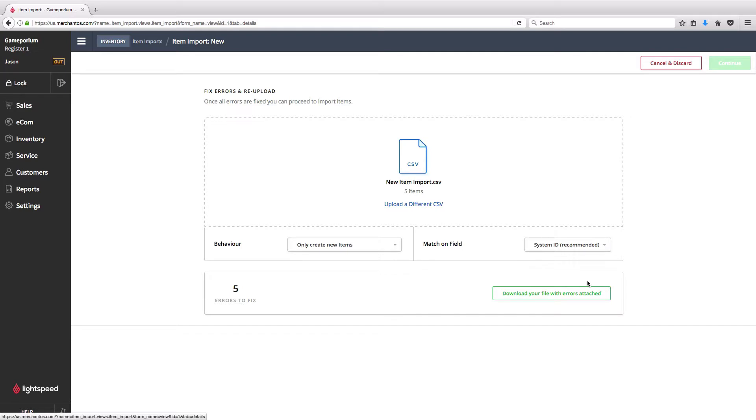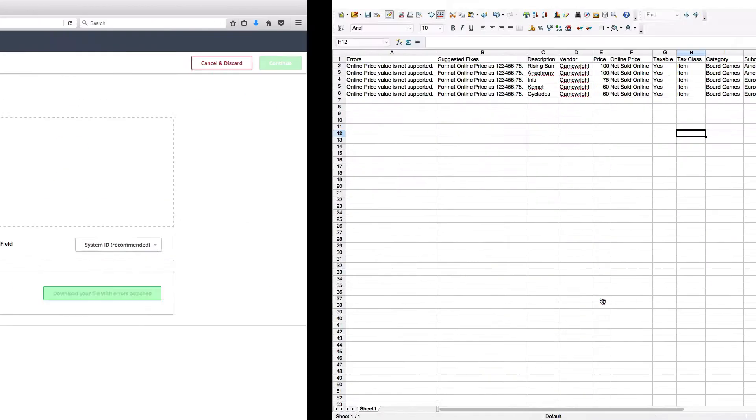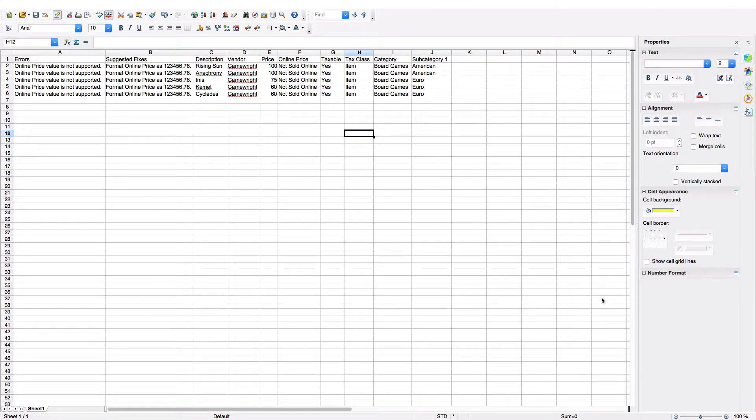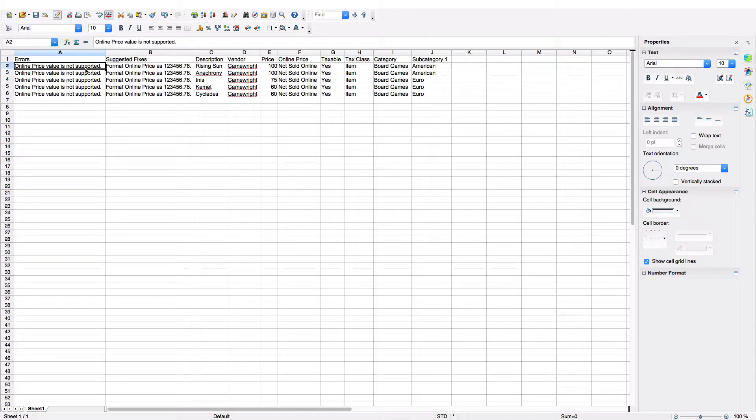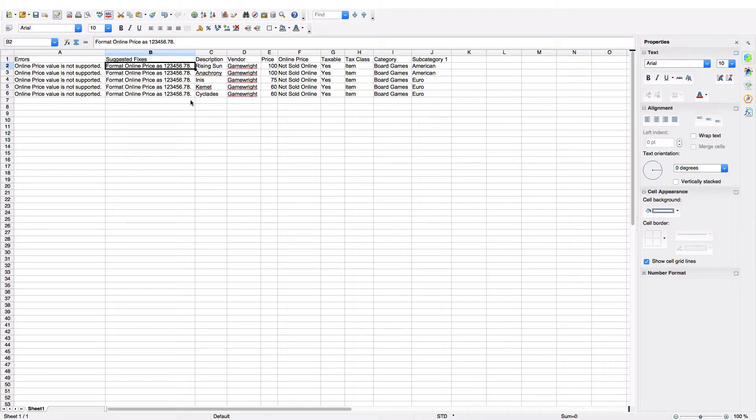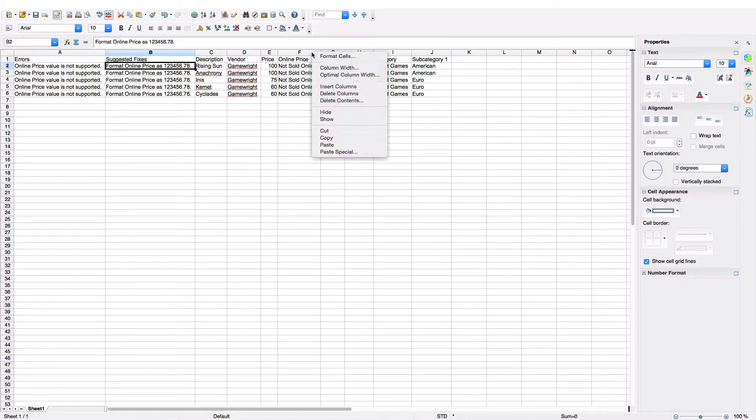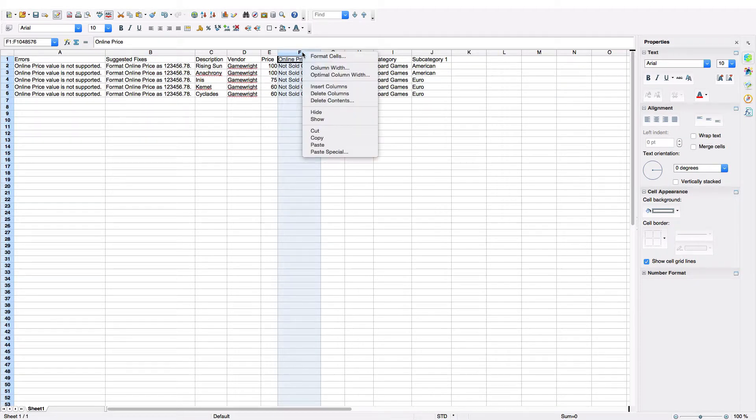You can see here it's told us that we have five errors to fix. We can choose to download the file with errors attached. And we'll see here that on our file we have two new columns. We've got Errors and Suggested Fixes, and we can see up here that we're being told that the online price value is not supported because the format for online price must be a number.